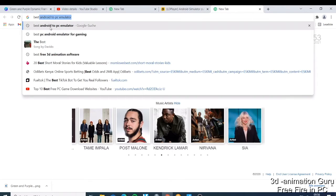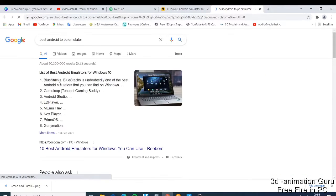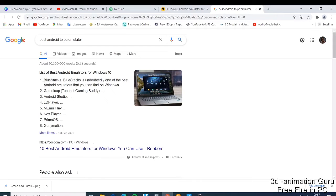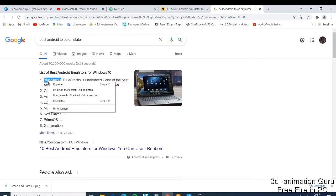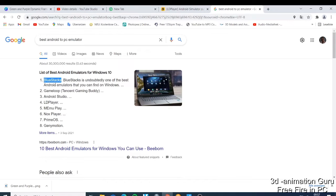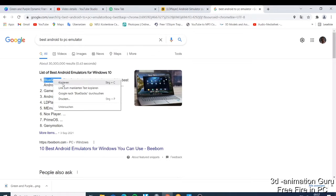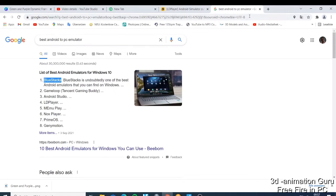We can just come here and then we type maybe the best Android to PC emulator. So you come here and then you have those ones here. For me I would like to tell you to look for the top like the number one. You can just try the GameLoop, Android Studio, but the best one is the BlueStacks. So many people know about the BlueStacks which is just used when you want to download anything from Android and you want to use it on your PC. So you just click here, copy.